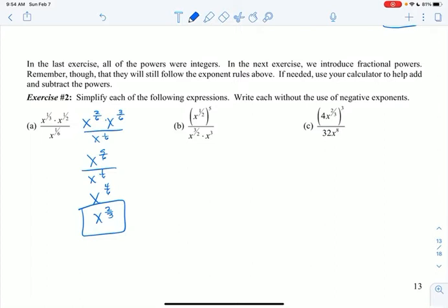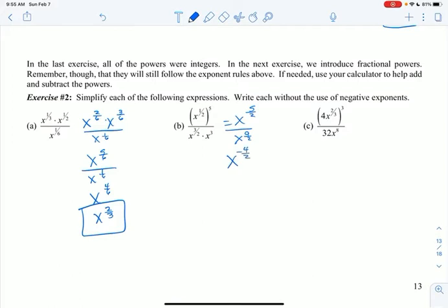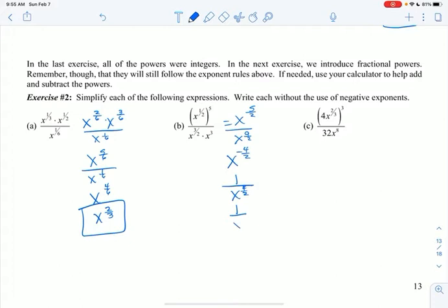On b, I have x to the 1 half to the 5th power, so that's really x to the 5 halves. And again, I'm going to multiply, so that's x to the 9 halves. Then I subtract: 5 halves minus 9 halves is negative 4 halves. The way to make that positive is to put it in the denominator. But 4 halves is just 2, so I have 1 over x squared.